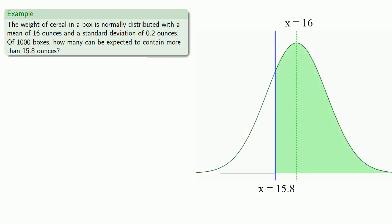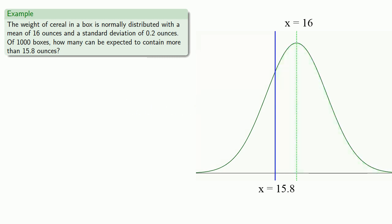Now, the normdist function will generally allow us to calculate the area up to a certain point. Which means we can't use it to calculate the area to the right of 15.8. But we can use it to calculate the area up to 15.8.